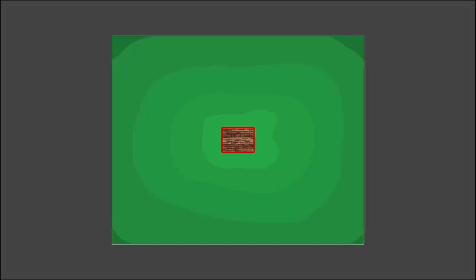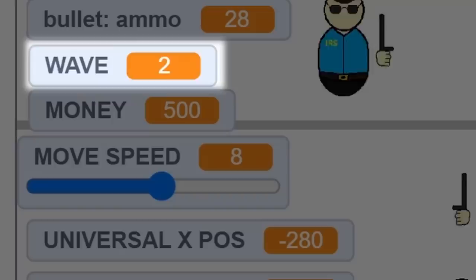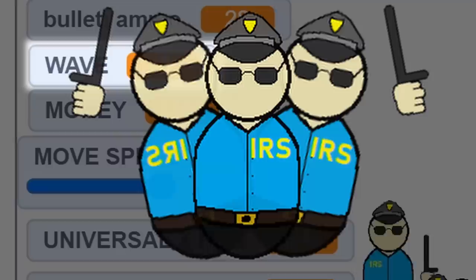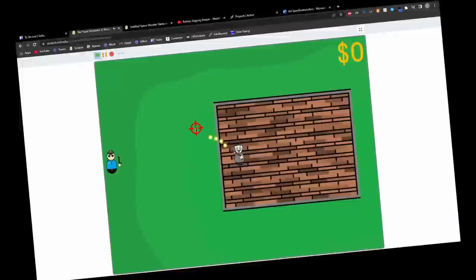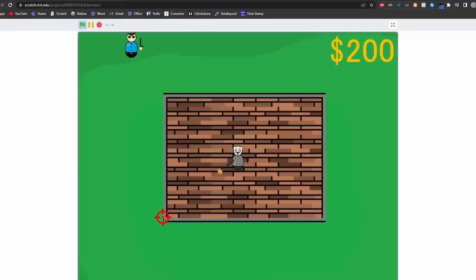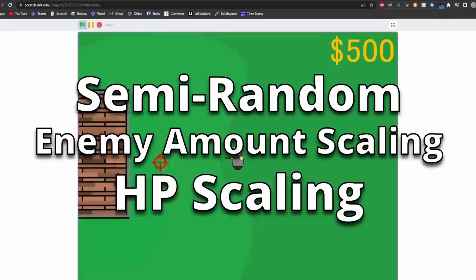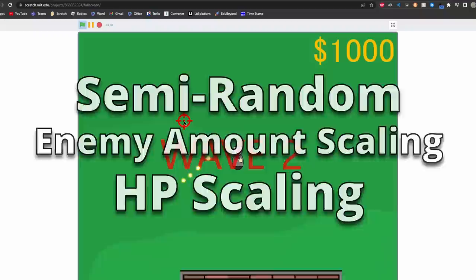Now, every wave-based survival shooter kind of needs waves, so I coded in a really simple one that increments by one when you kill all the enemies, and it spawns a new wave in. I also flashed the wave number on screen every time a new wave begun to notify the player. The wave system also allows me to program in custom waves that are semi-random to keep the waves feeling unique.